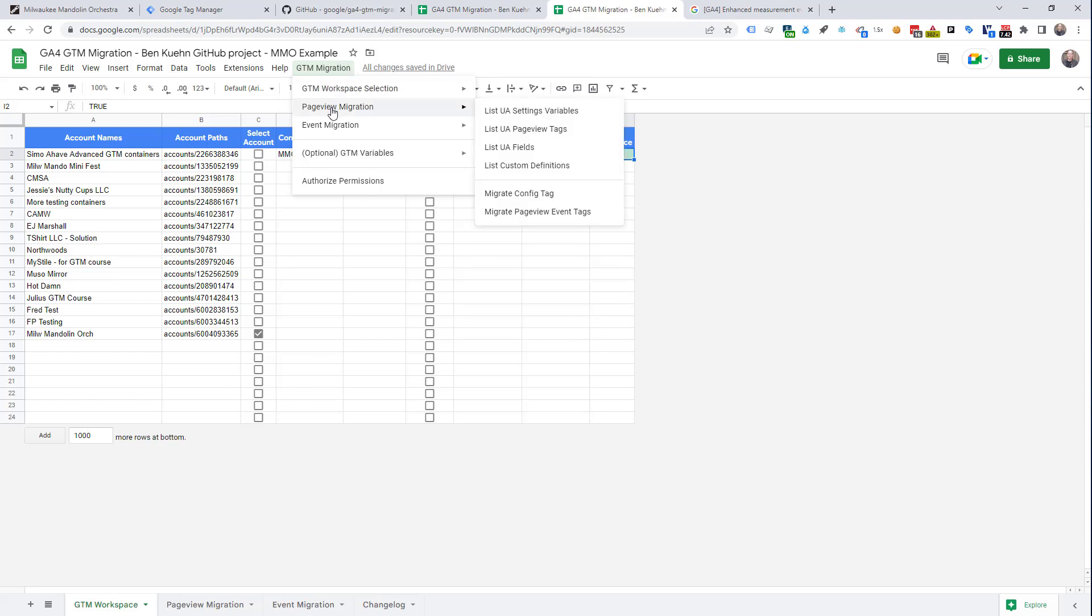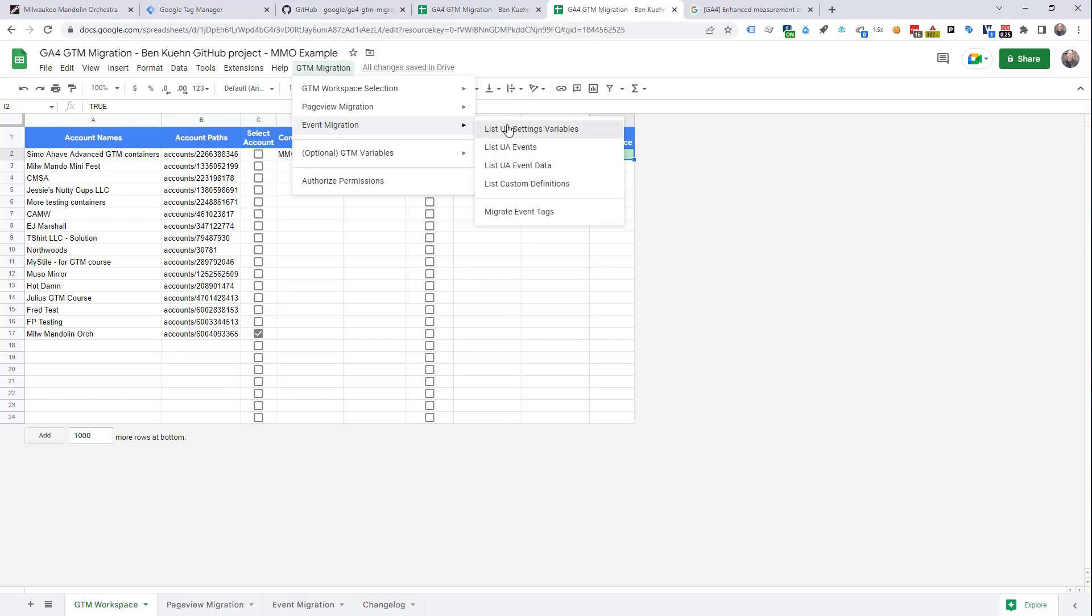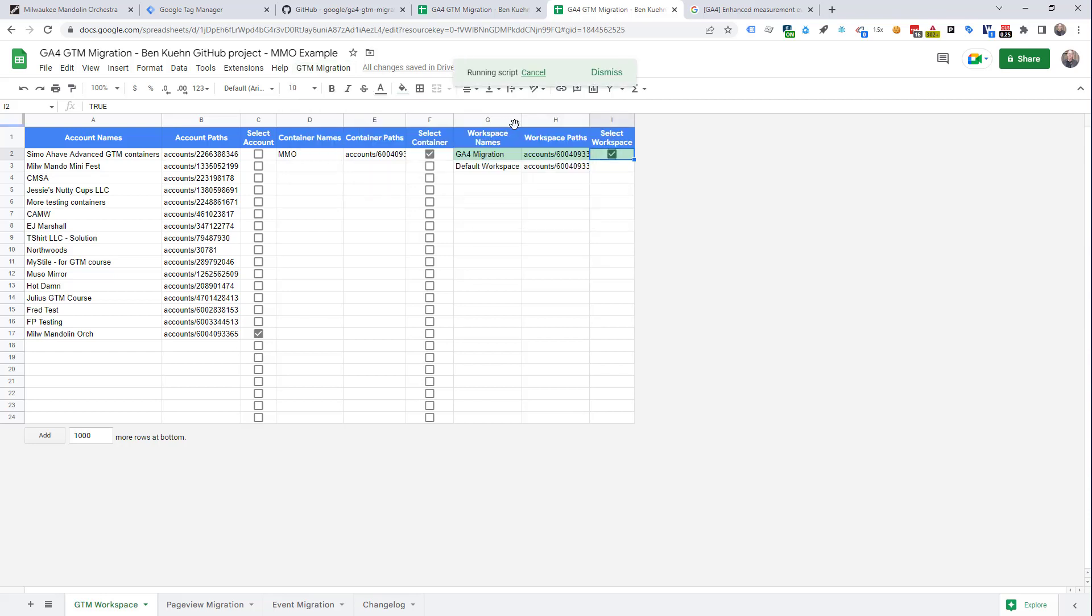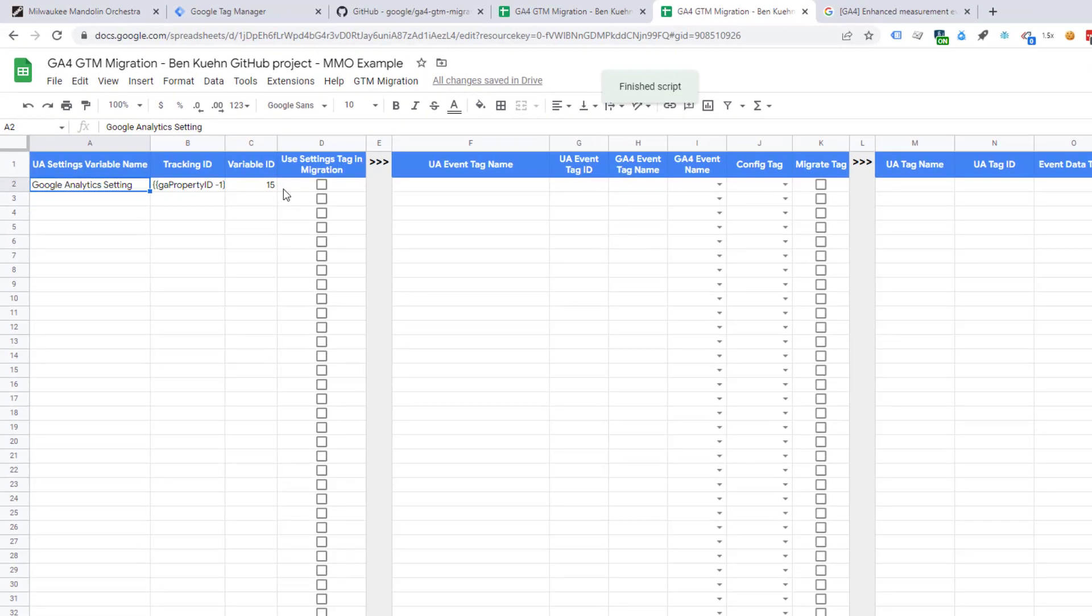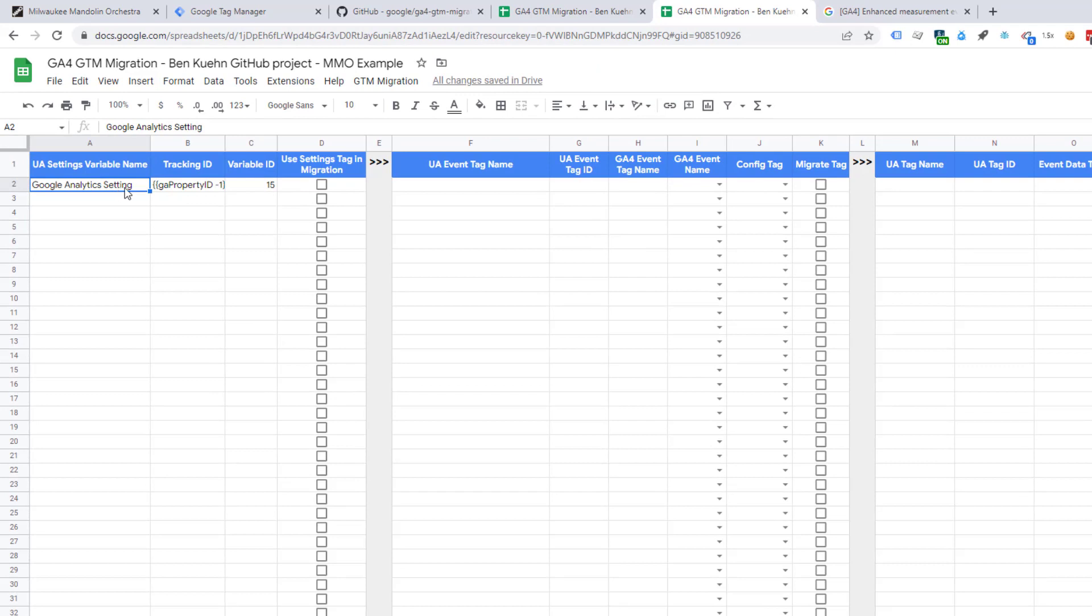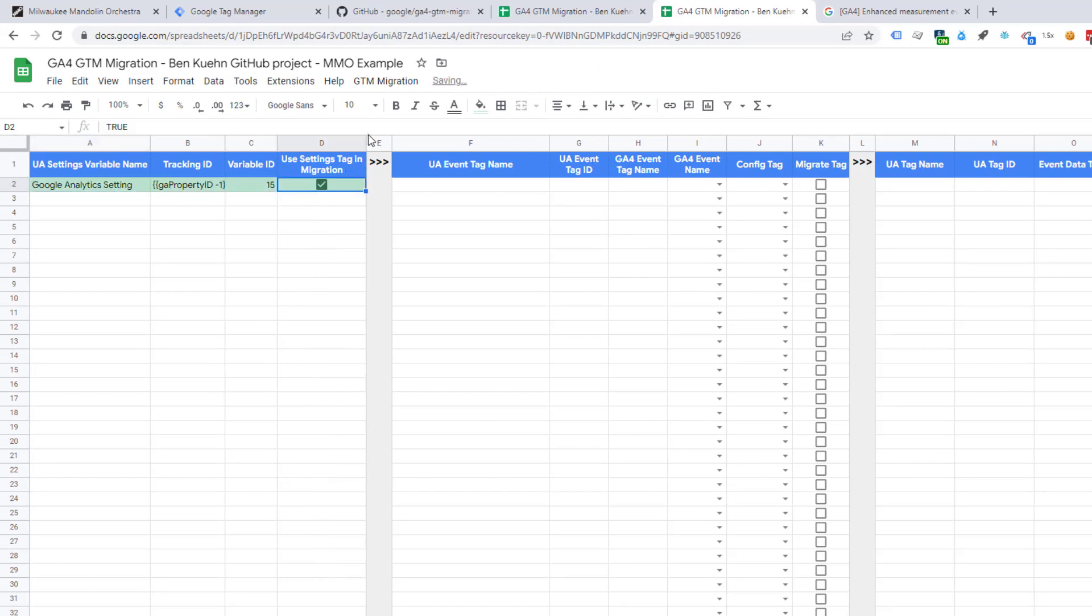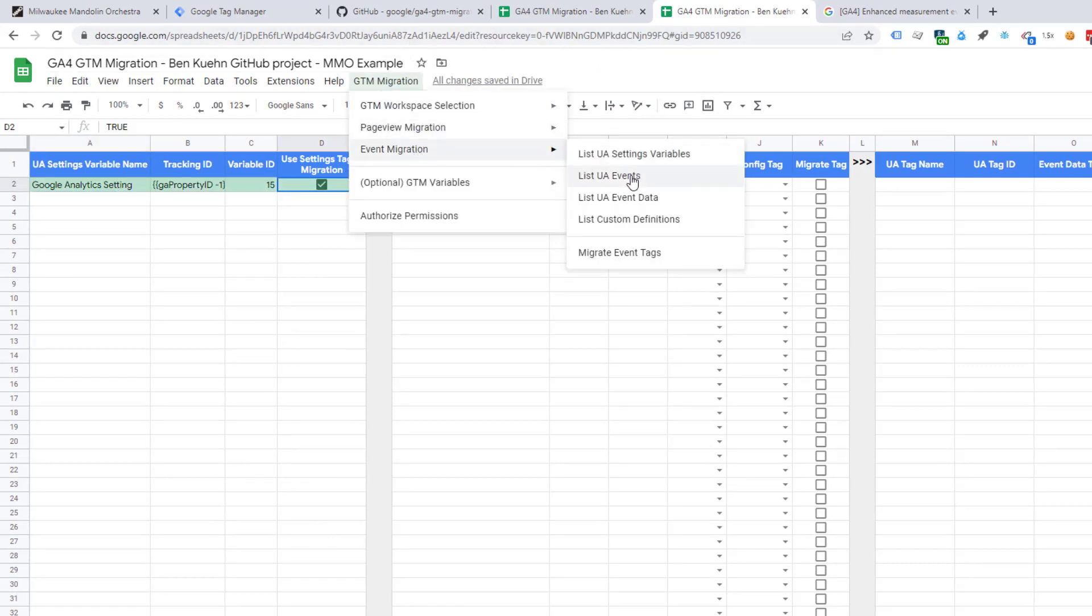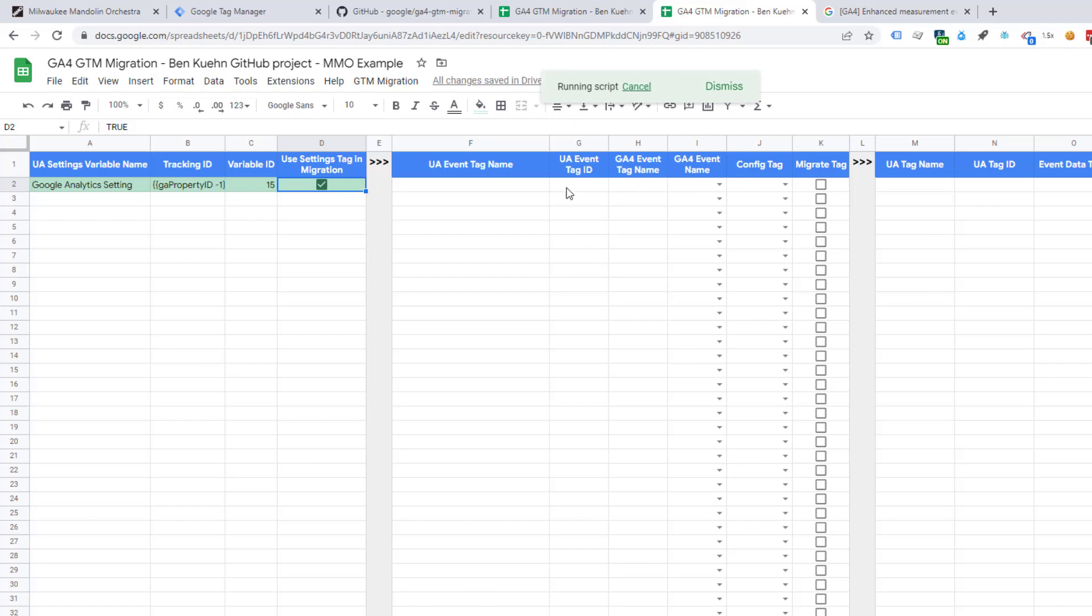Again, we're not going to do anything with the page view. This primarily sets up the GA4 config tag, which we've already set up. So, we're going to start right with event migration and set our UA settings variables. And we're also going to move to the event migration tab. This is our GA setting from GTM. We're going to use that. Go on to the next event. And now we will see all the GA3 events show up here.